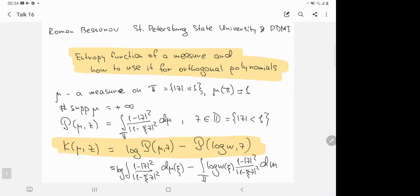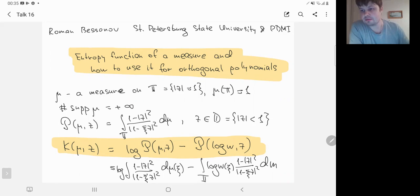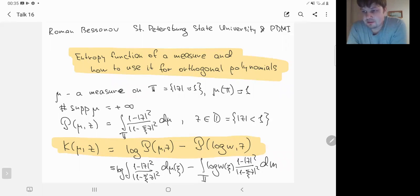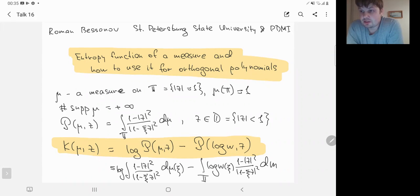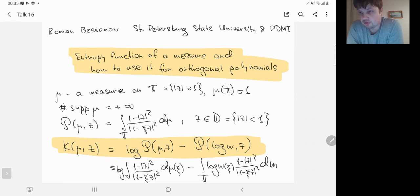Thank you very much for the invitation and sorry for the delay. The talk is about a very classical object, a kind of entropy function of a measure. The usual entropy function, the standard one, appeared already in CGO work. I will speak about some generalization or extension of this object, and I will tell you how to use this object to prove some results in the theory of orthogonal polynomials.